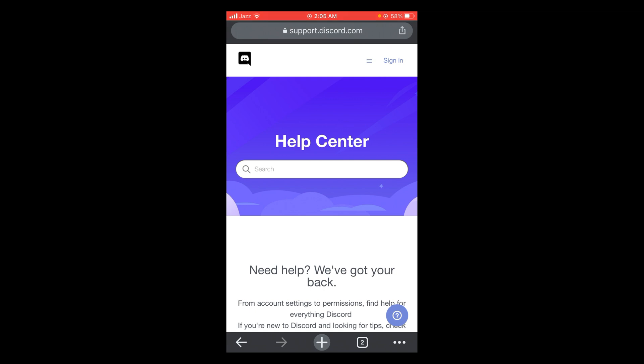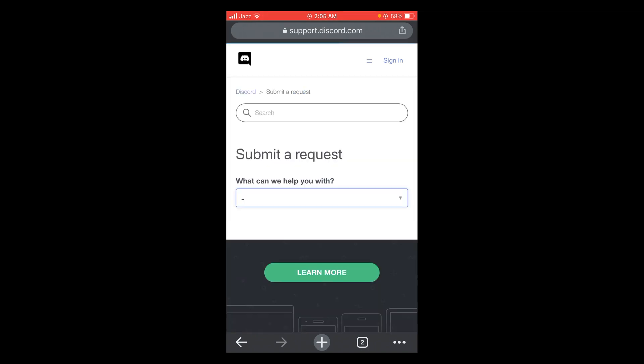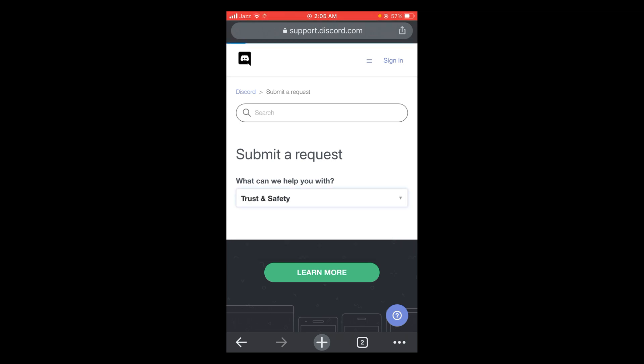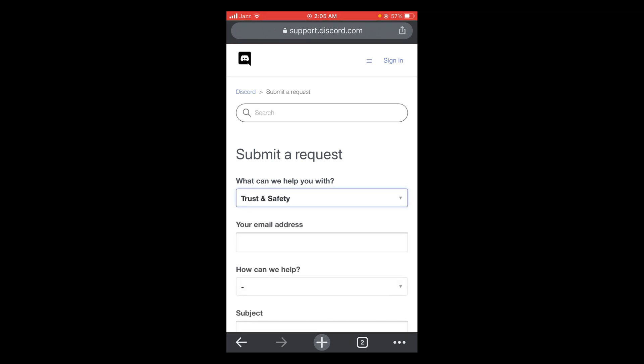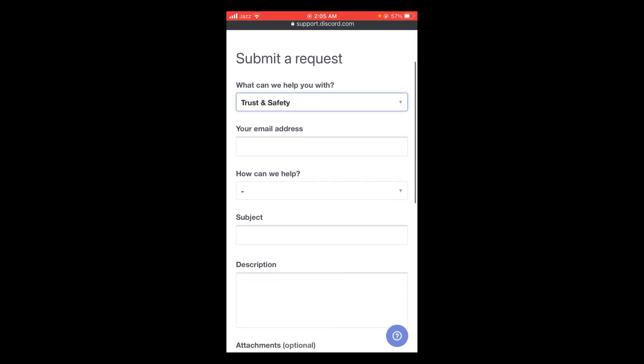After that, tap on submit a request. They will ask you what can we help you with. Tap on trust and safety. Wait for the page to load. After that, type your email.